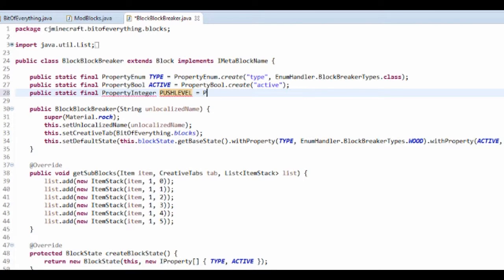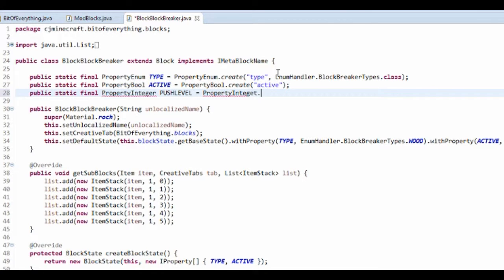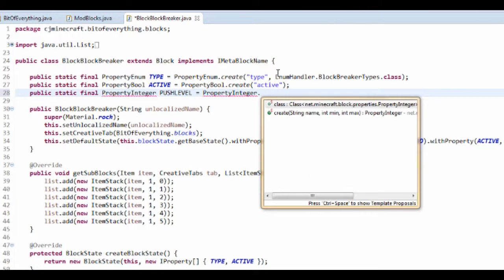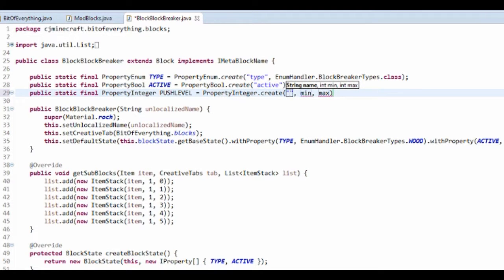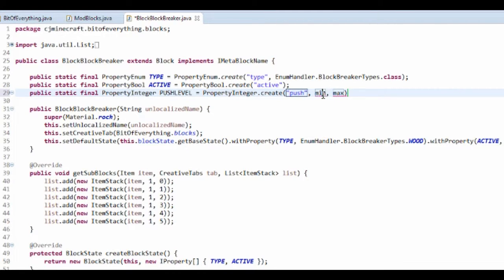You'll be like, why push level? And I have a reason, I'll show you. Basically, the name I'm going to call it push, and min is going to be 0 and max is going to be 4.